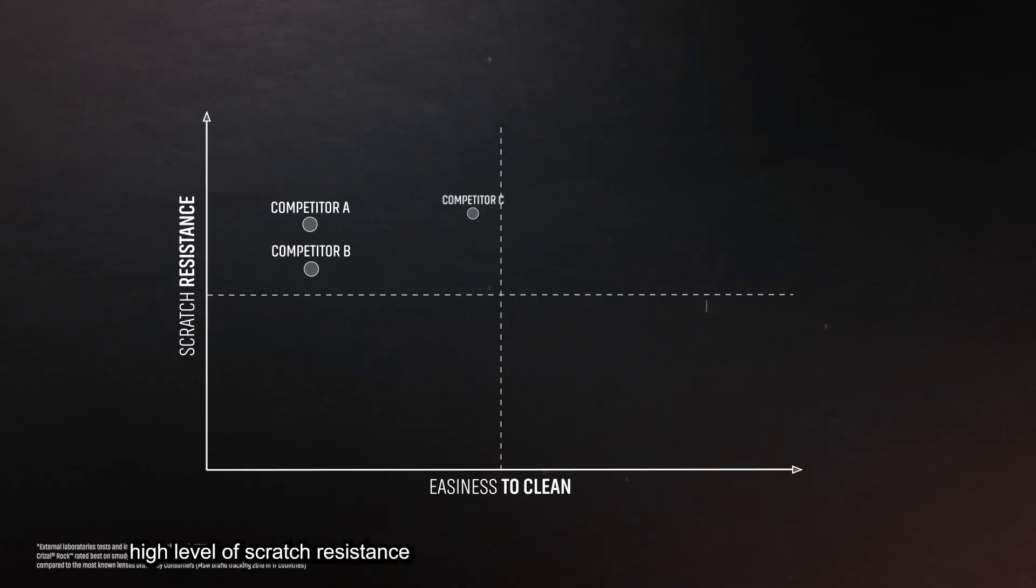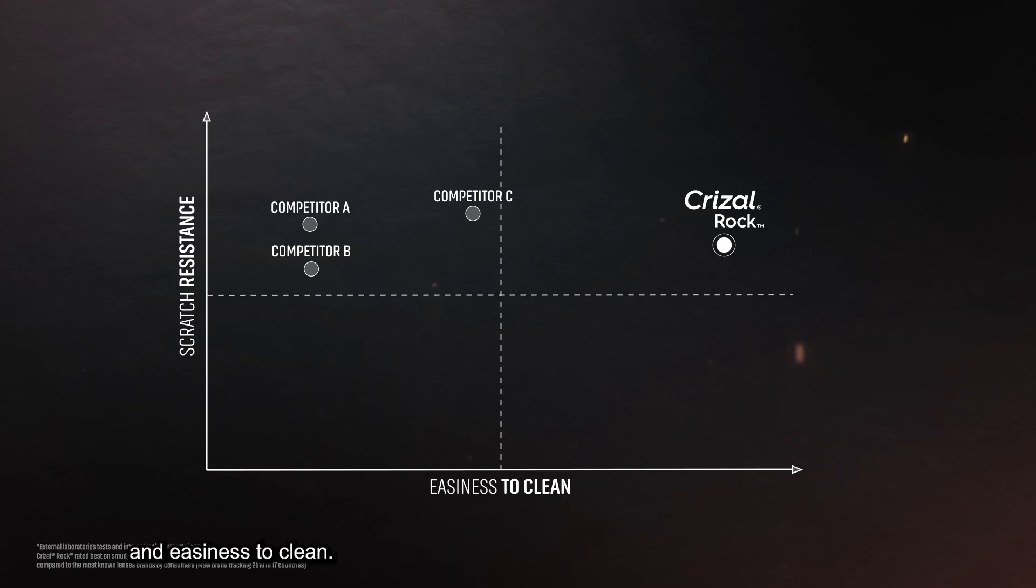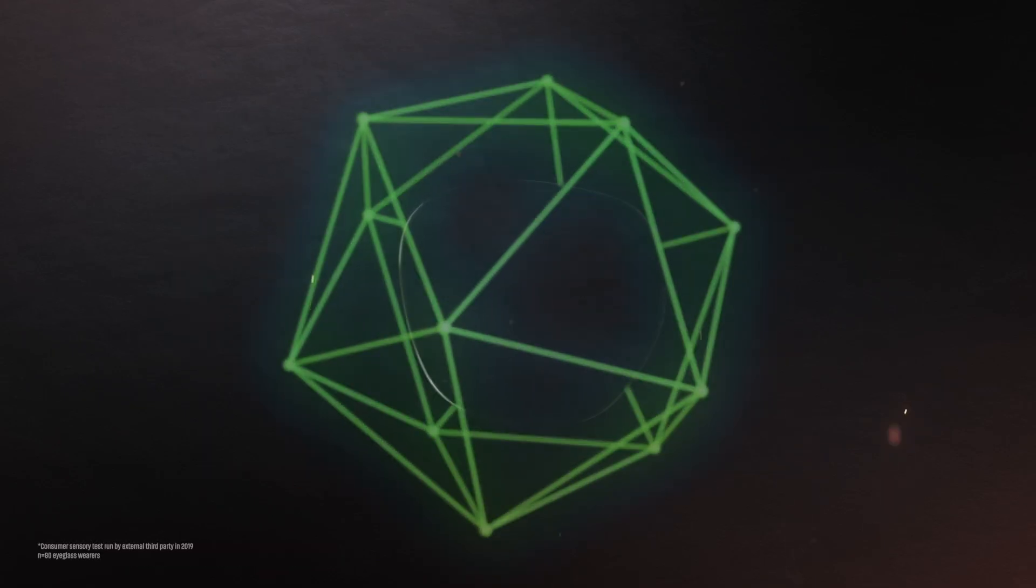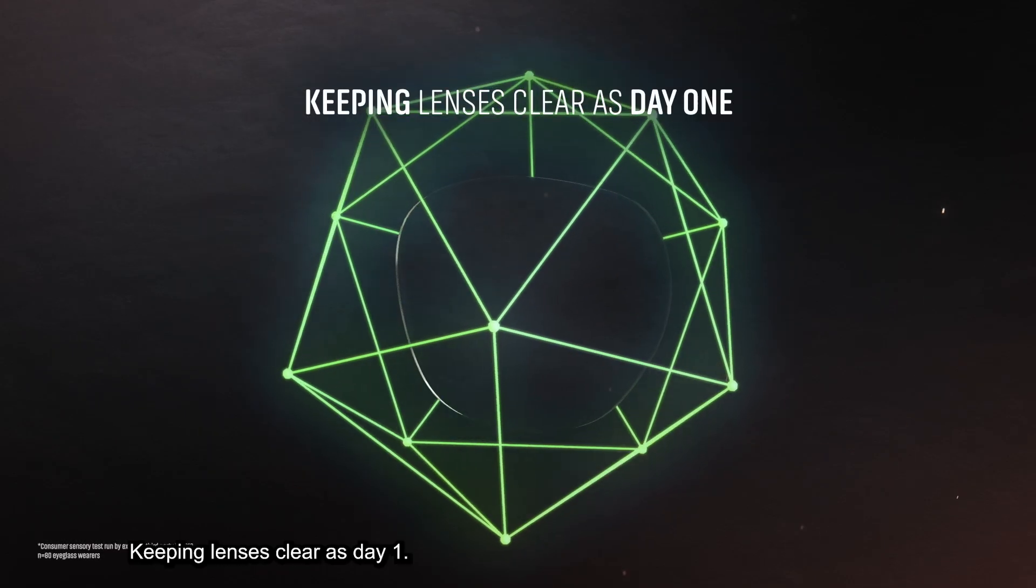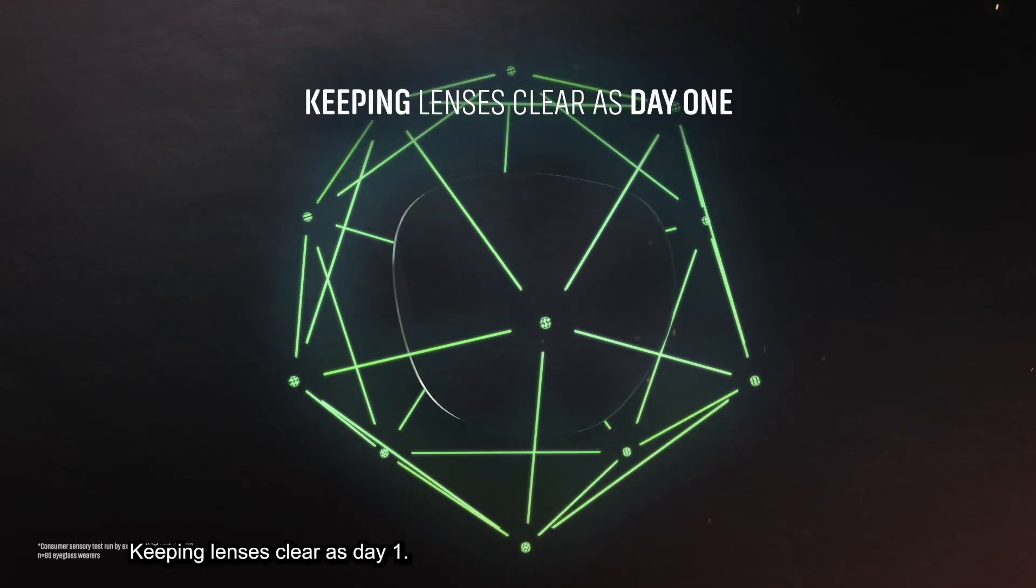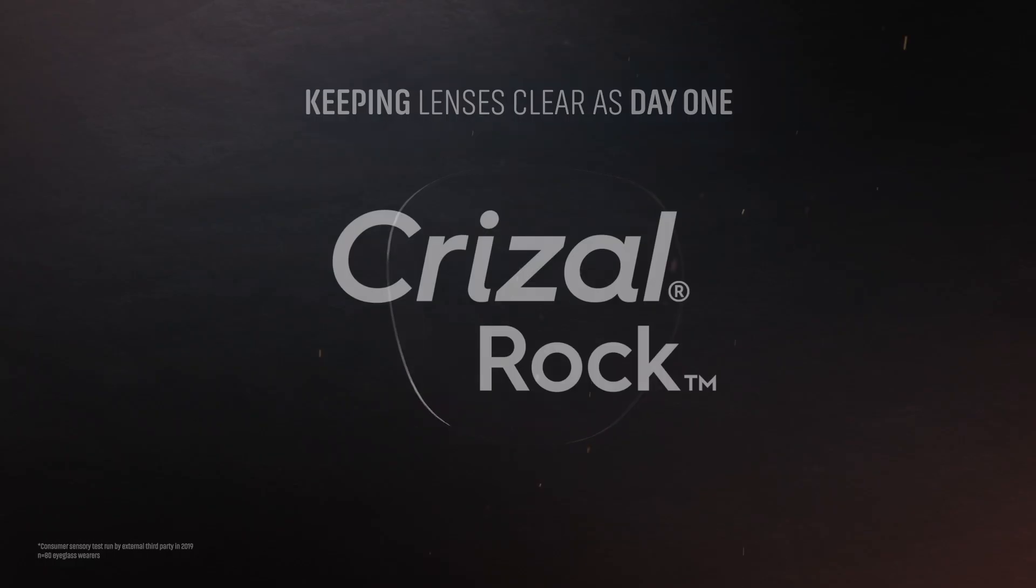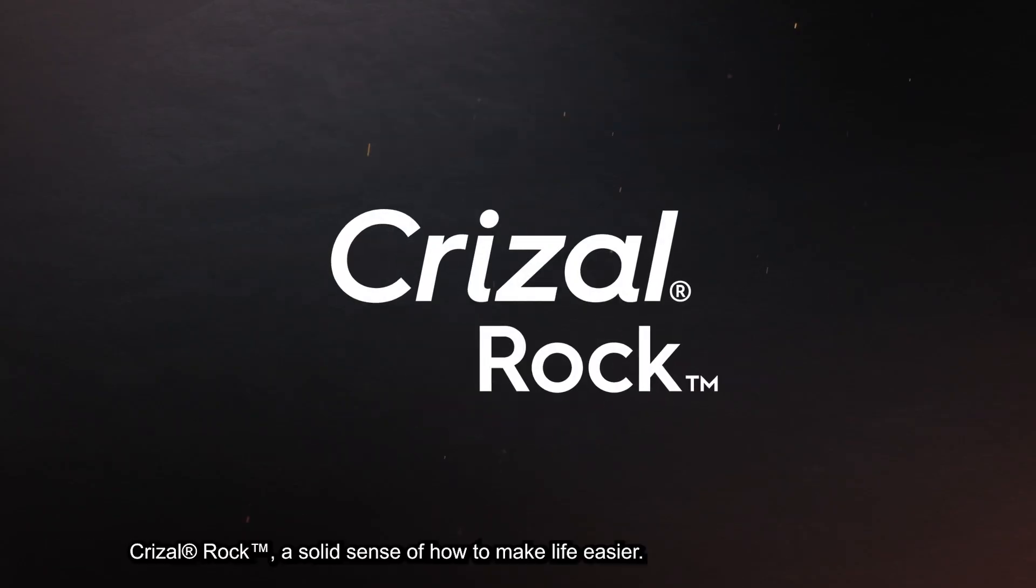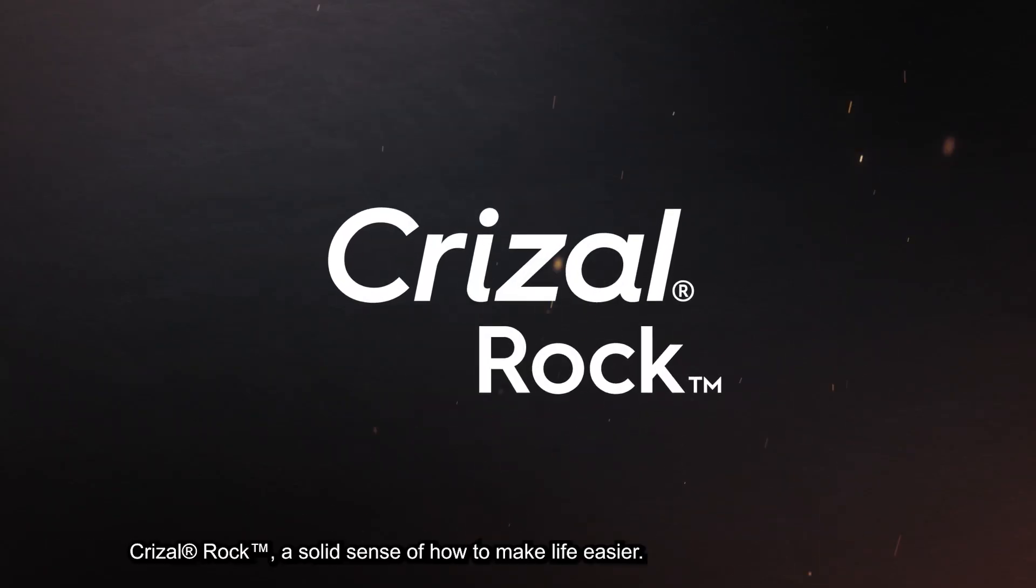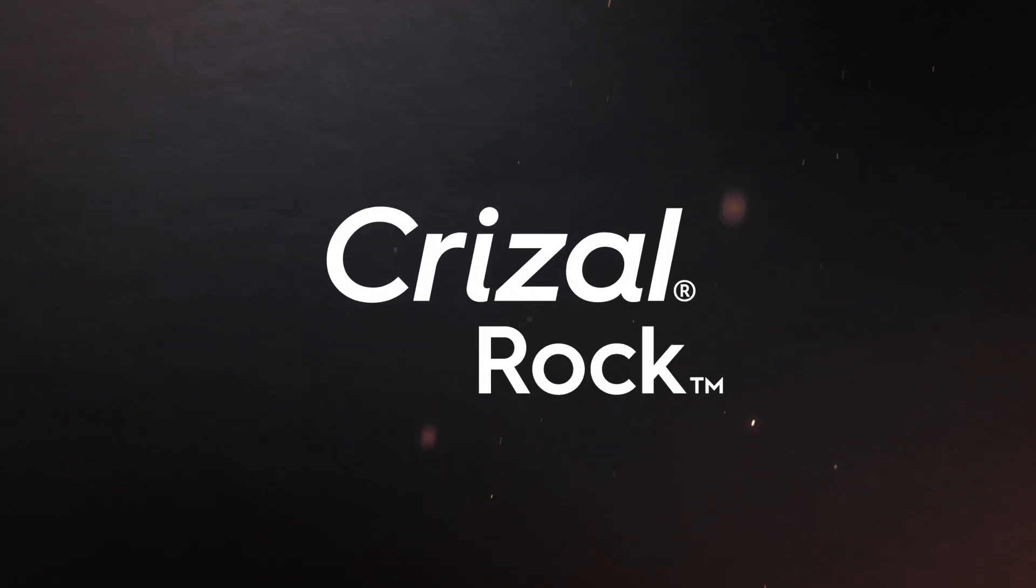Crizal Rock reaches an extremely high level of scratch resistance and easiness to clean, keeping lenses clear as day one. Crizal Rock, a solid sense of how to make life easier.